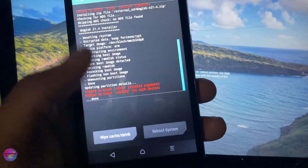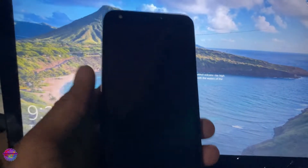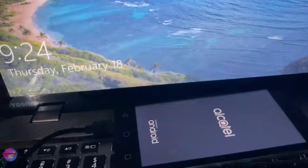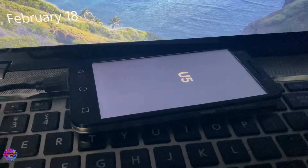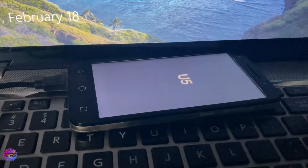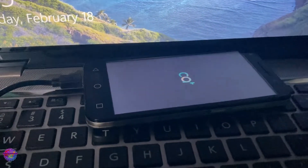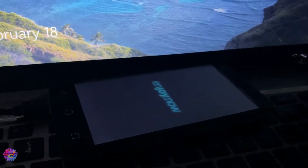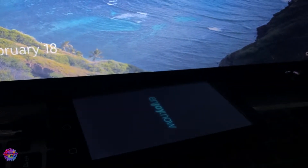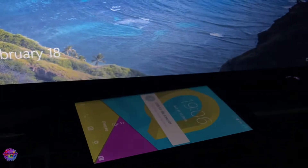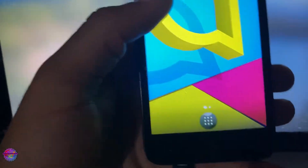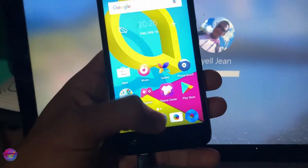Now we are going to reboot the system. All right, so the phone has booted up — let's open it up and see what's going on.